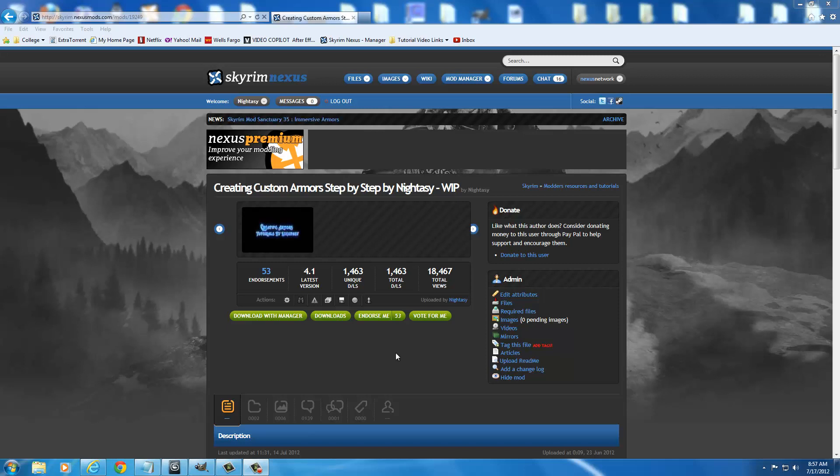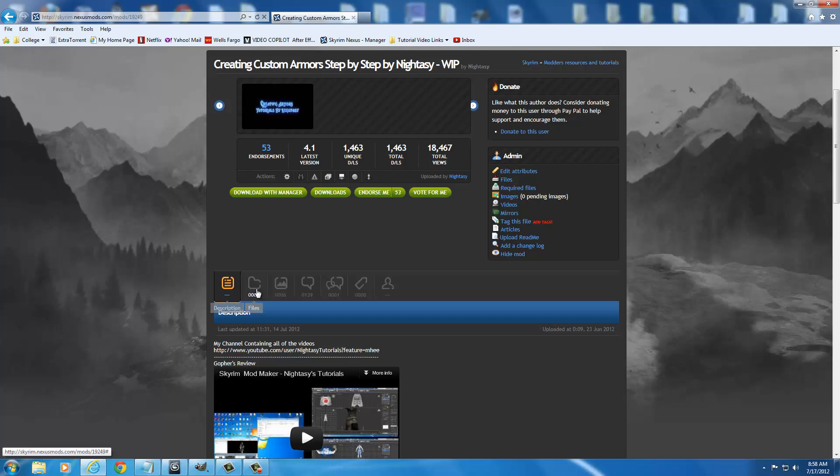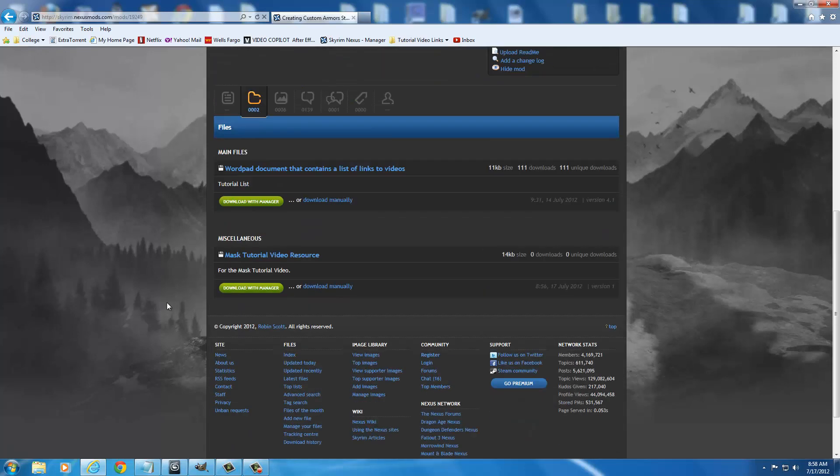To get the file, it's important. You have to get this for this tutorial. Without it, this tutorial would not work for you. So you need to go to the creating custom armor step-by-step by Nidasi, a work in progress by me, to my webpage on the Skyrim Nexus. It says skyrim.nexusmods.com, mods 19249. Or you can just go to the Skyrim Nexus and search Nidasi.